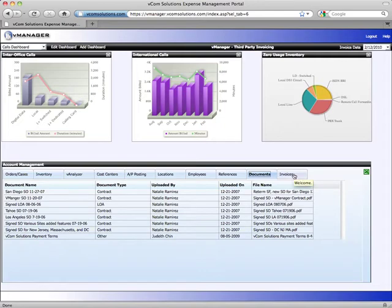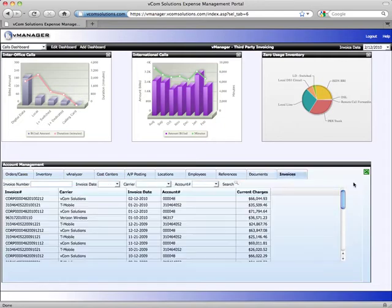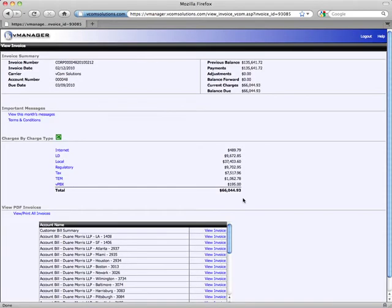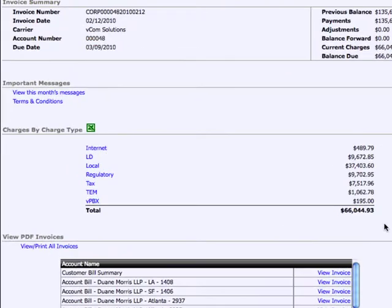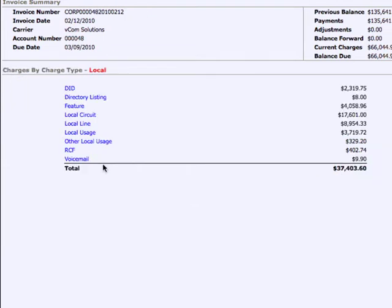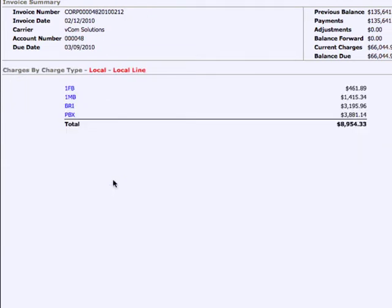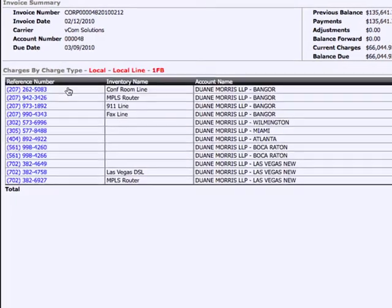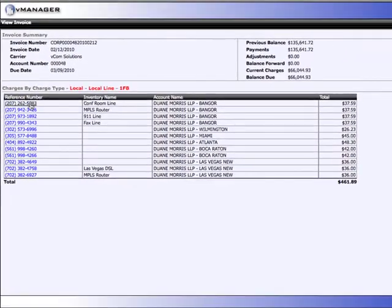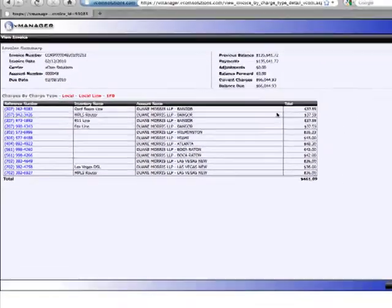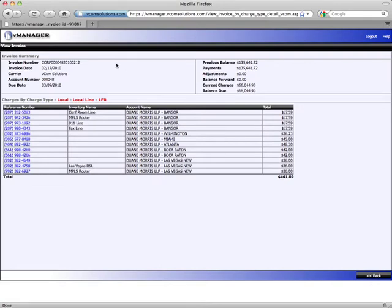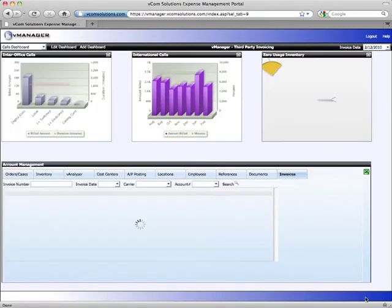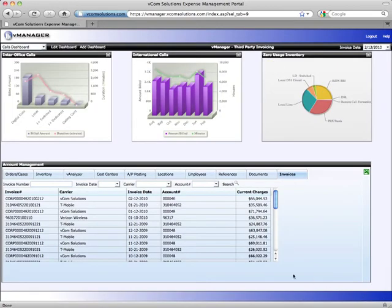Finally, the invoices tab shows all of your invoices. You can drill in and you'll get a consistent view of your invoice across different carriers. Again, you can drill in and we can look at our local charges. We can view our local line charges. We can look at our flat rate business lines. You'll see I have all the numbers and exactly what I spent.